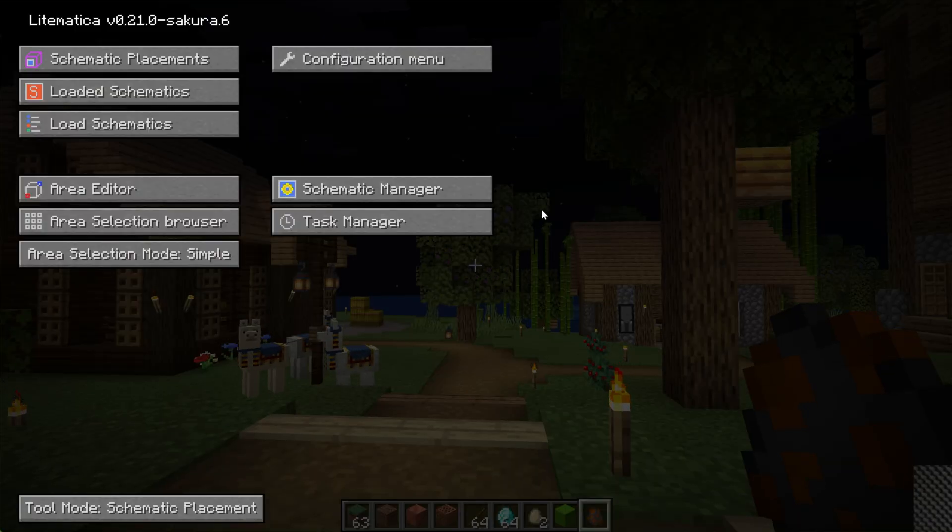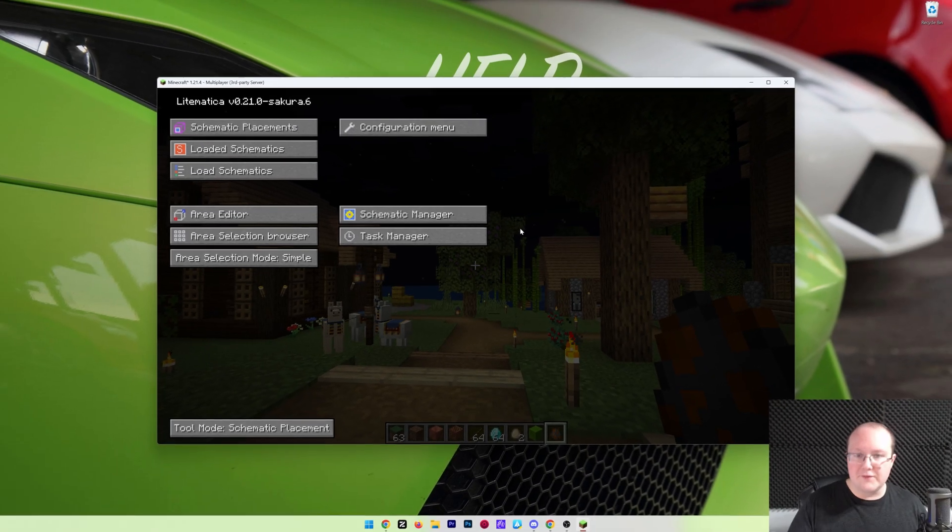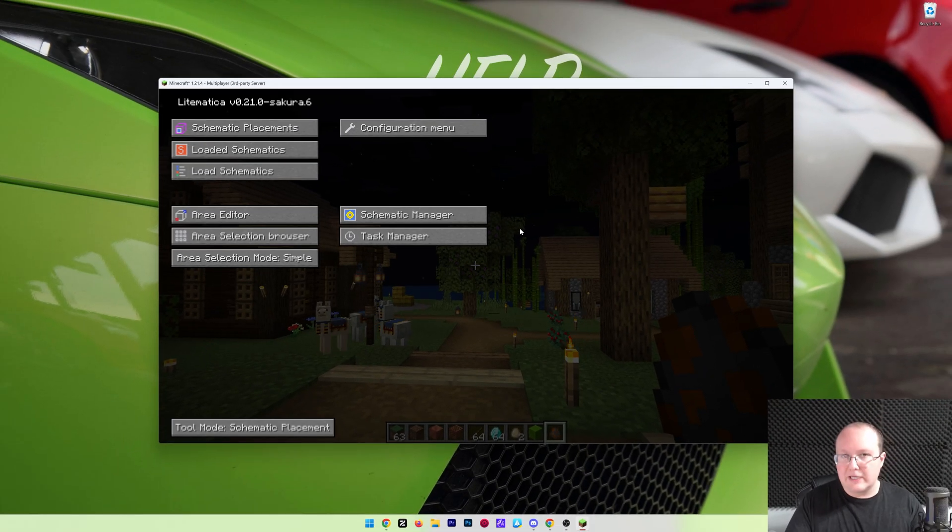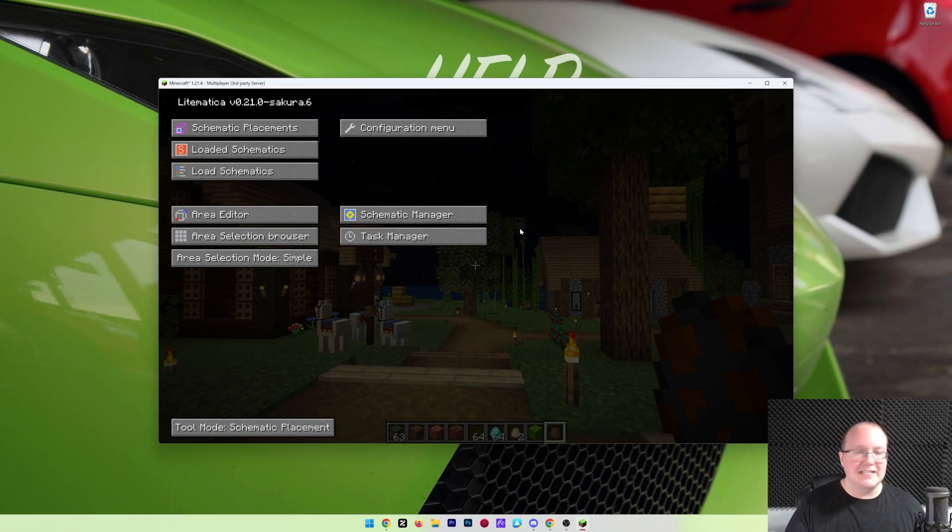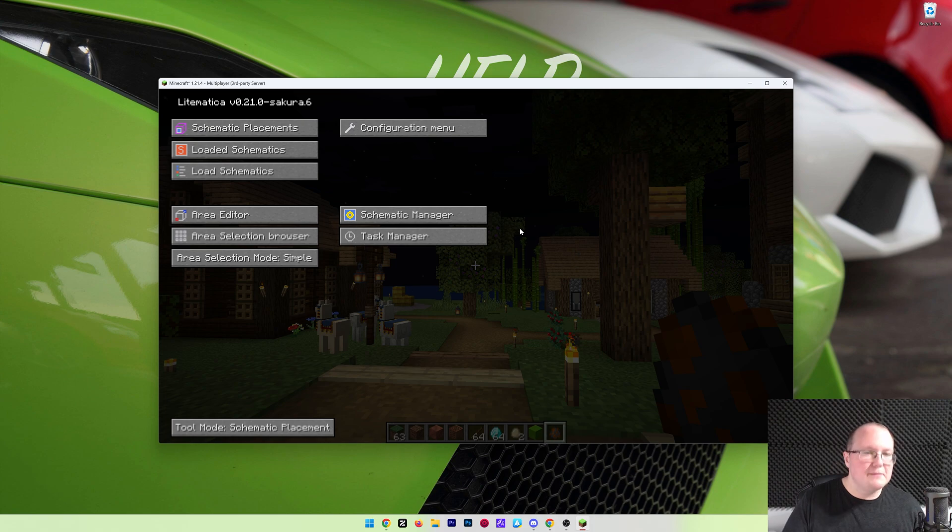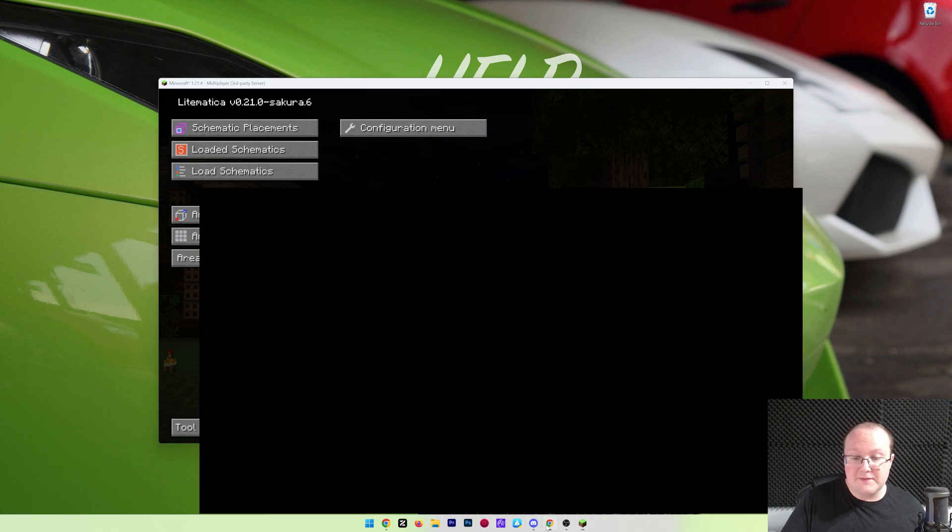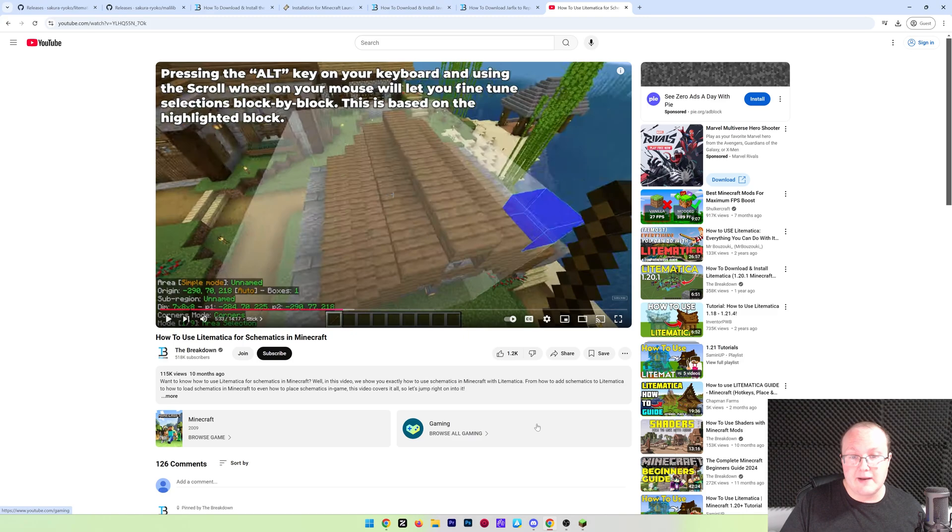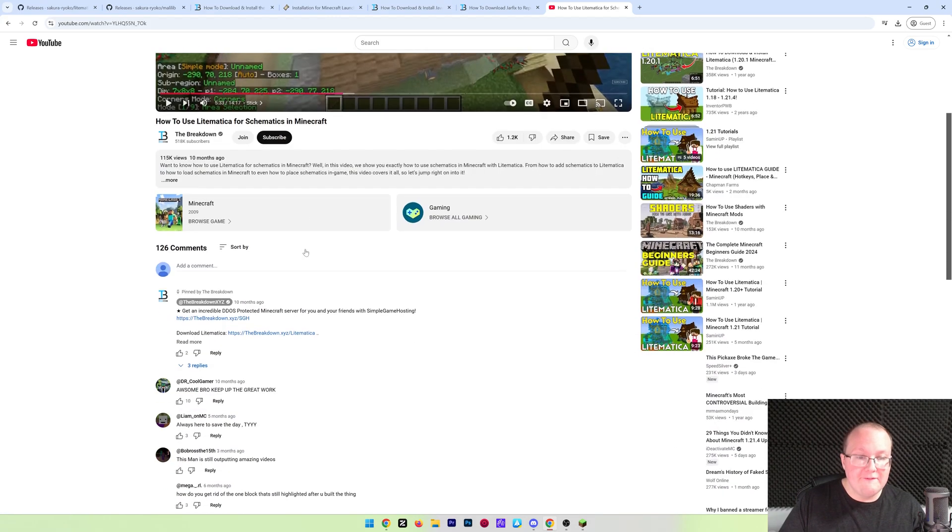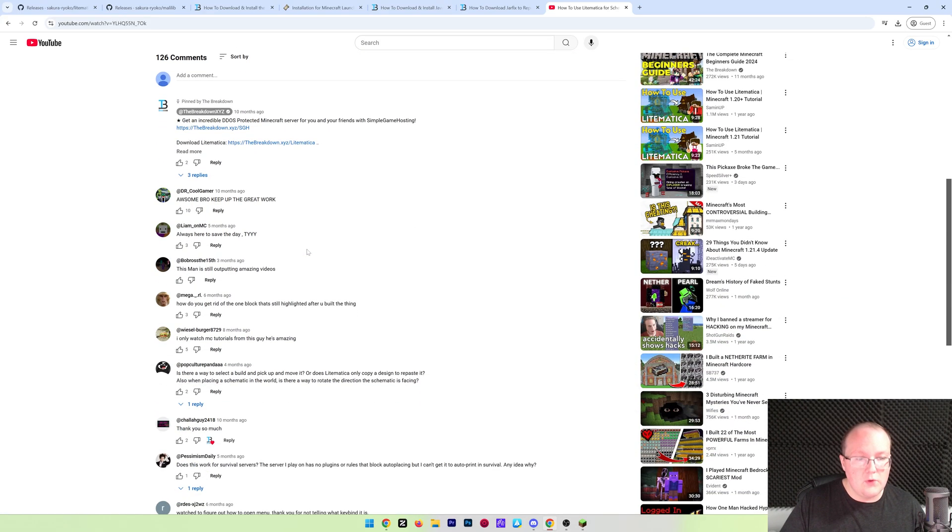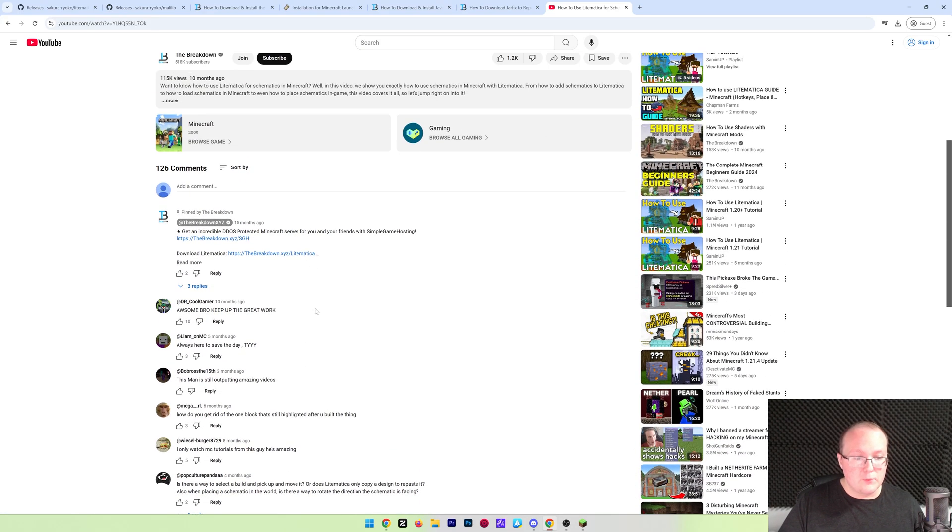And honestly, from here, it's best to throw you to another video that goes really, really in-depth on using Litematica and schematics and loading schematics and making schematics and copying and pasting and all of that. And it's all covered in this video in the description down below. It goes over everything you need to know to get everything up and running.